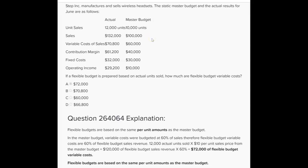To make a flexible budget, we use the same per unit amounts as the master budget — $10 per unit as our selling price. So if we make a flexible budget based on selling 12,000 units, we use $10 per unit and our flexible budget sales revenue would be $120,000. This question asks about variable costs. In the master budget, variable costs are $60,000. If we're expecting to sell 10,000 units with $60,000 of variable costs, the variable cost per unit is $6 per unit.